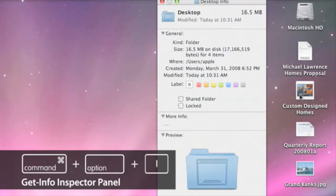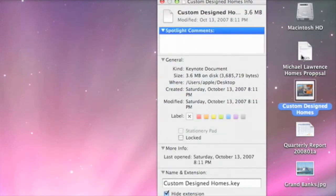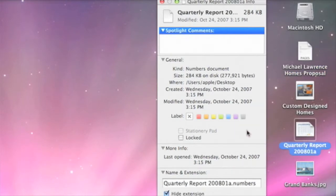Now, when I select the files one at a time, you can see that the information in the window updates, without having to launch additional GetInfo windows.